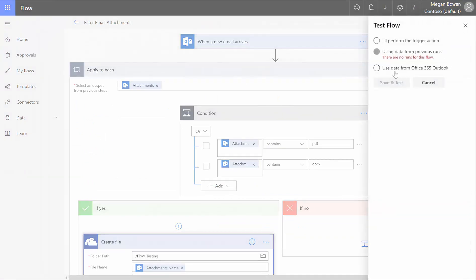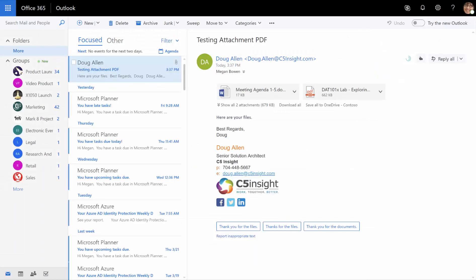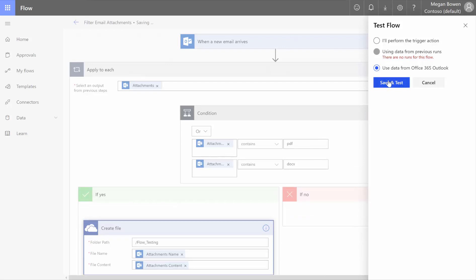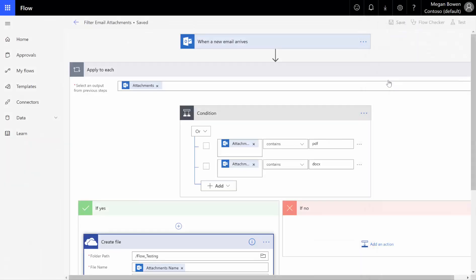Up here on the upper right, we're going to click test, and if we say use data from Office 365 Outlook, it's going to go back and reach into my email and use the last email that we have, which already has our attachment, so I don't have to trigger with an actual sending an email. We're going to click save and test.